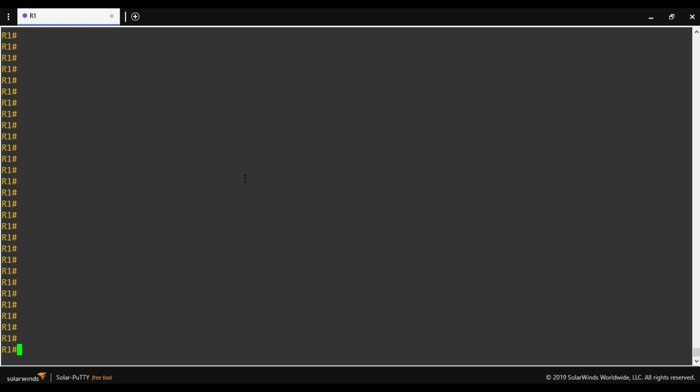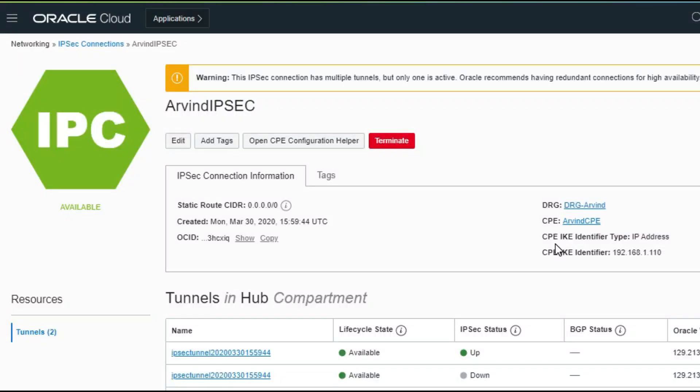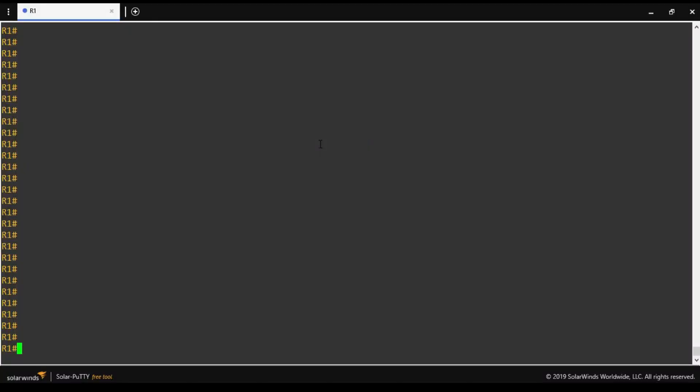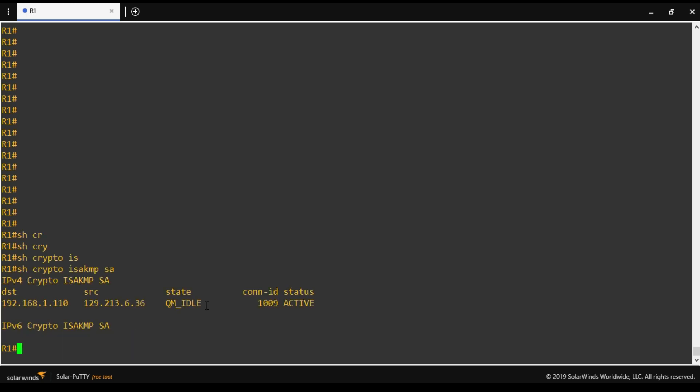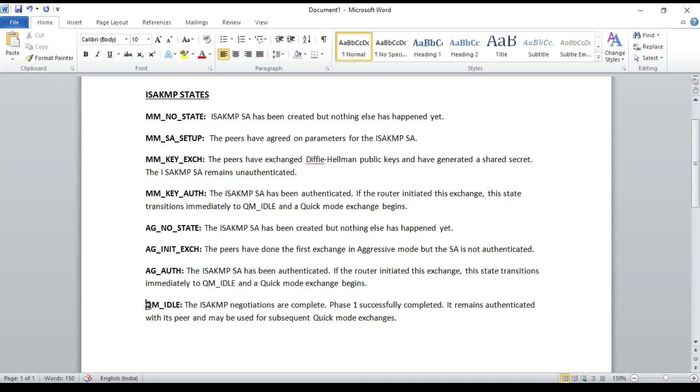And we have waited for some time to see the status change on OCI console. If we look at the OCI console, the status of tunnel 1 is up. So it means that phase 1 and phase 2 is completed. Now we will run some show command which will help for troubleshooting or to verify the IPsec tunnel. So the first command is show crypto ISAKMP security association. So on our router the state is QM_IDLE. It means that negotiation of phase 1 ISAKMP is completed successfully.